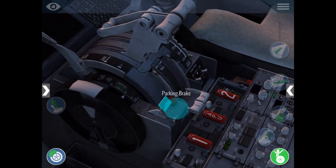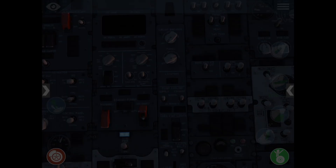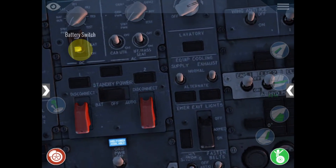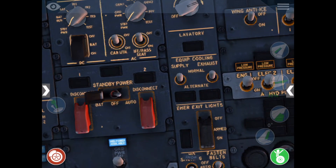First, we'll make sure the parking brake is set, and that both the master and standby batteries are set to on.